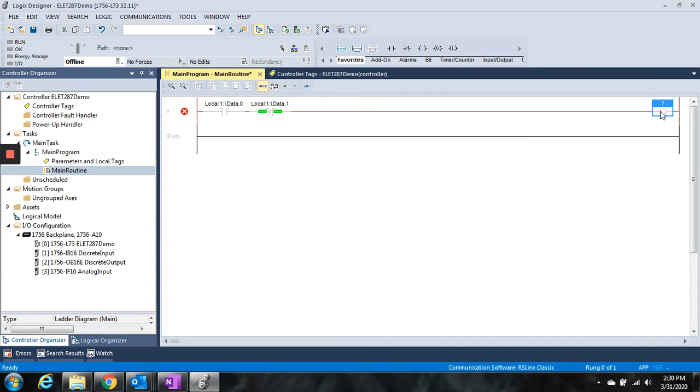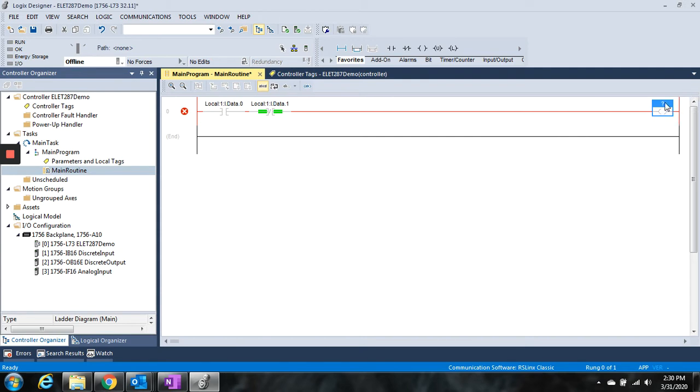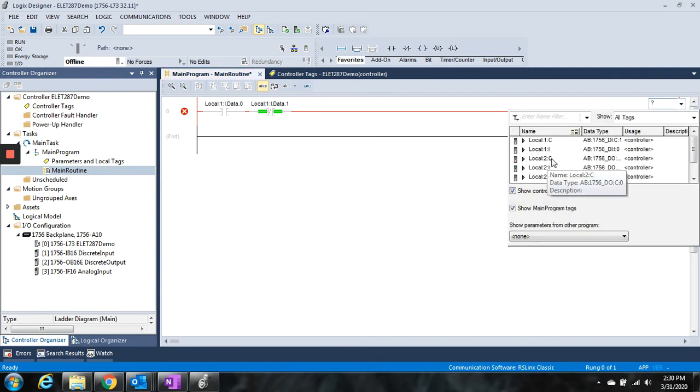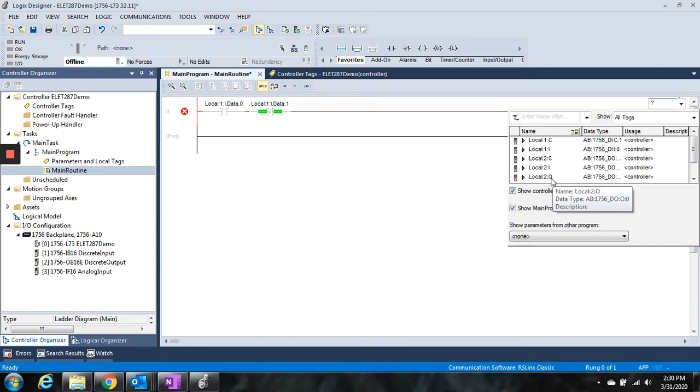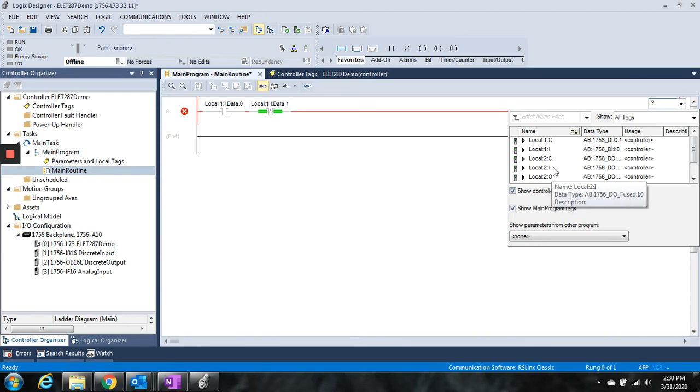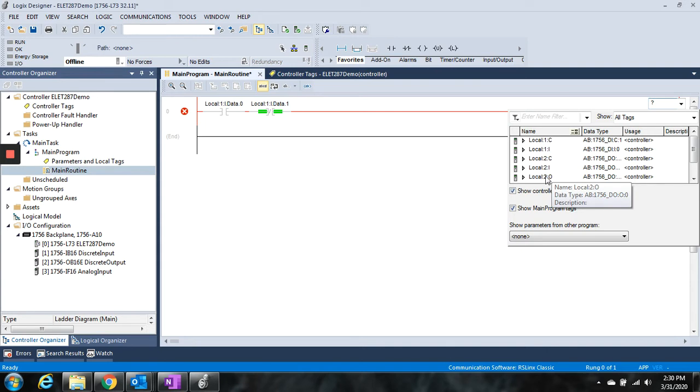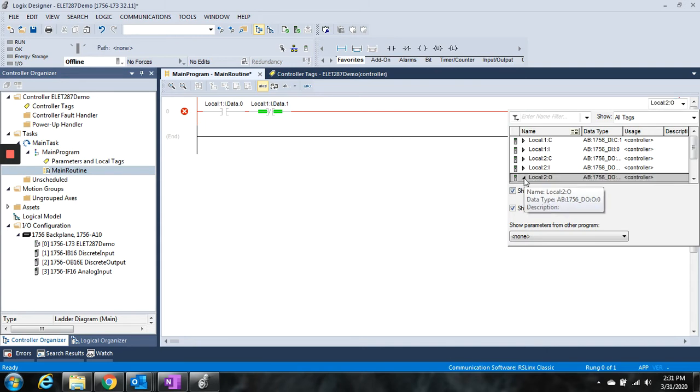Then if we want to tie this coil to an actual output, we're going to use the output card. The output card is in slot 2, as we see right there. So we're going to double-click, we will go to our table here, and we're going to go local 2. Now, since this is an output, we're going to choose the O. Since this output card can have some diagnostic data to it, they tend to use the I for the diagnostics and O for the actual outputs themselves.